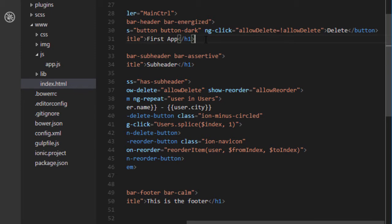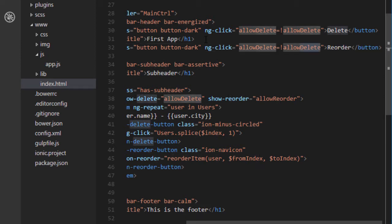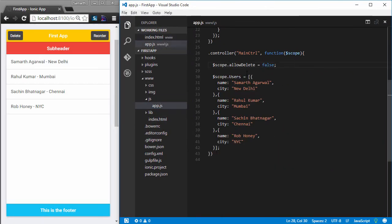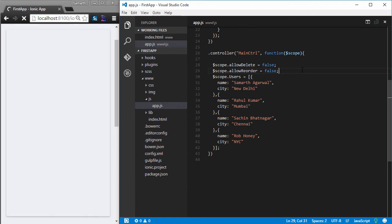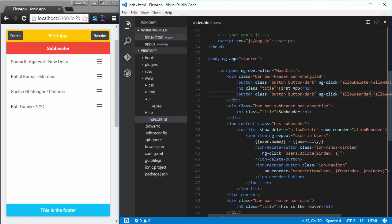The value of allowReorder will be modified with a button in the header bar — I'll change its text to 'Reorder' and toggle allowReorder. In app.js I define the default value of allowReorder as false. Clicking the Reorder button now shows the reorder handles, but dragging won't work yet because the reorderItem function hasn't been implemented.